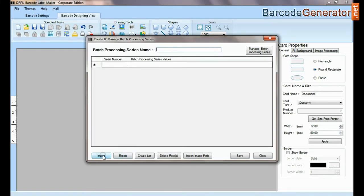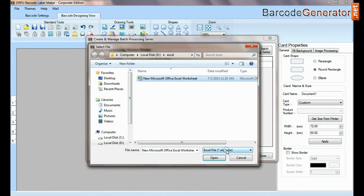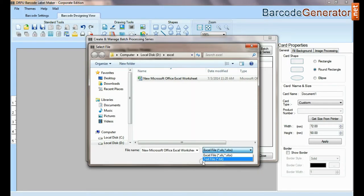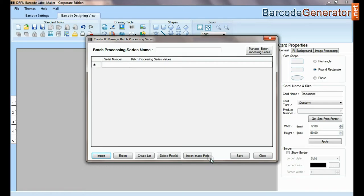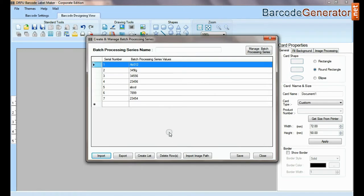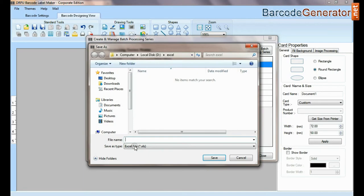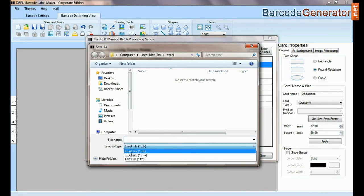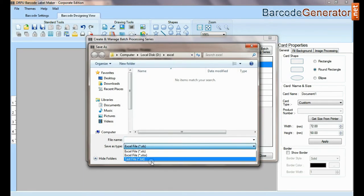Here you can import data sheet as Excel file and text file format. You can also export data sheet as Excel file and text file format.